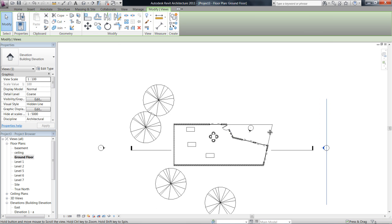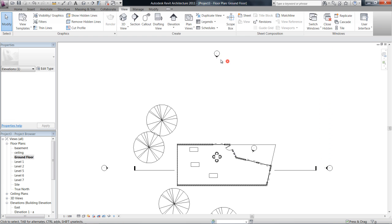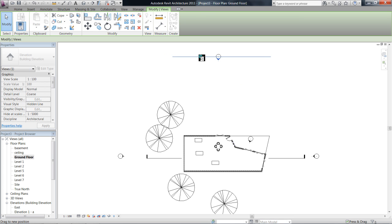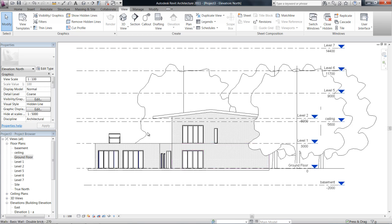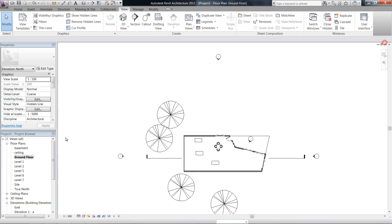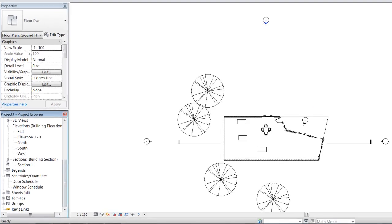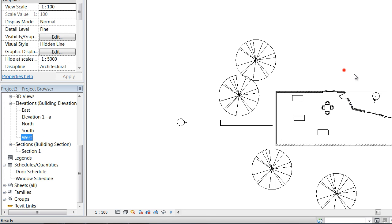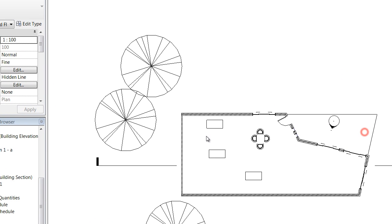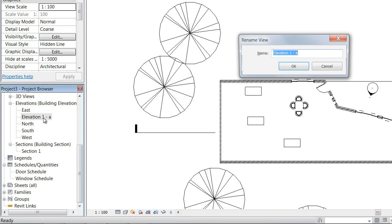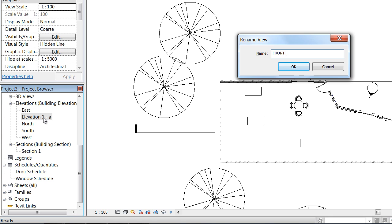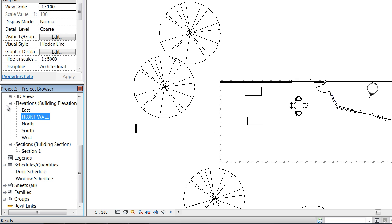As you can see, these ones that were set up by default — if we go and have a look at them. You can either right-click on them or access them in your properties palette. This elevation that we added has been called Elevation 1A, so we can click on that and rename it to 'Front Door'. Then I'll just rename it in the project browser here.